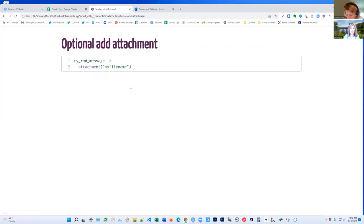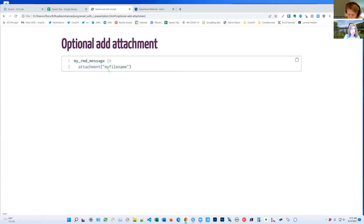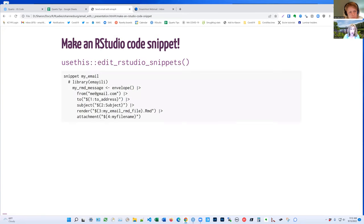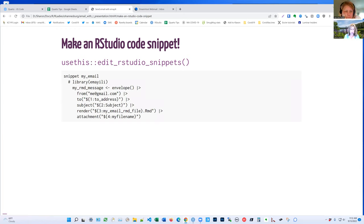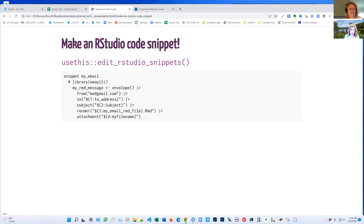If you want to render an R markdown file, instead of putting the text or the HTML in the function, you just use this render. So everything else is the same. You just use render and then the name of the file. If you'd like to add an attachment, optional, if you use the attachment, either argument or the function here. But before I go on about that, I would like to talk a bit about RStudio code snippets. Because they're really useful both for this and for like every other thing that you do in R if you use RStudio.